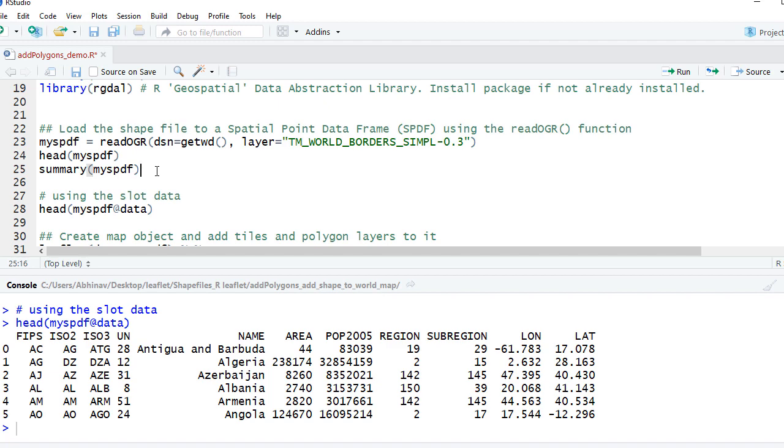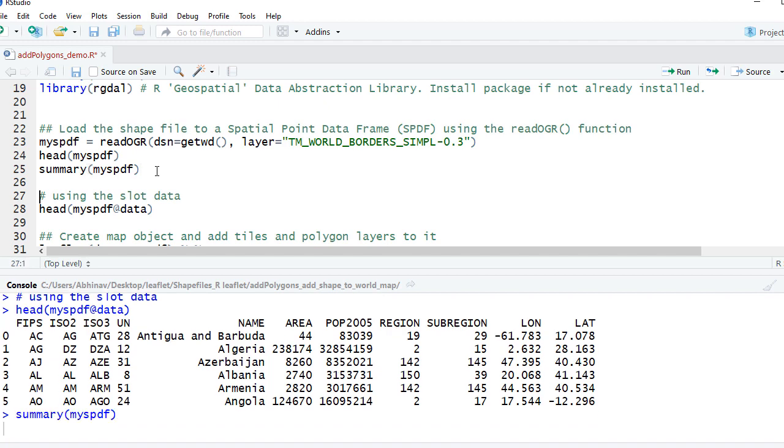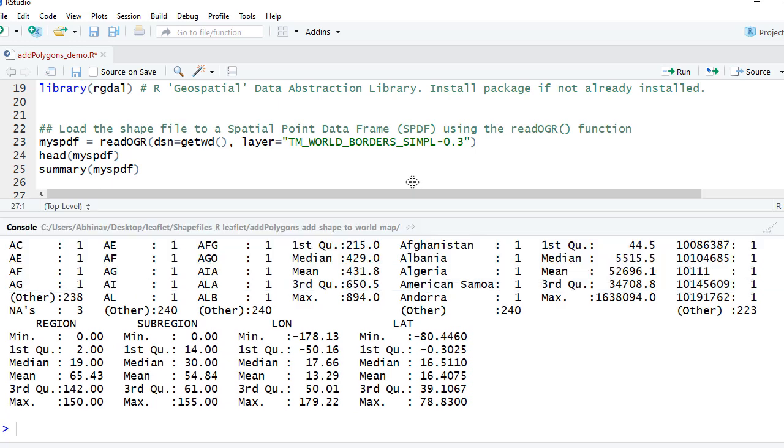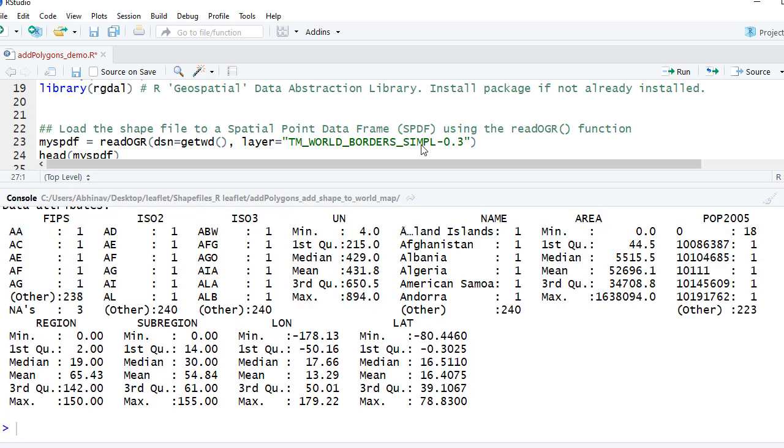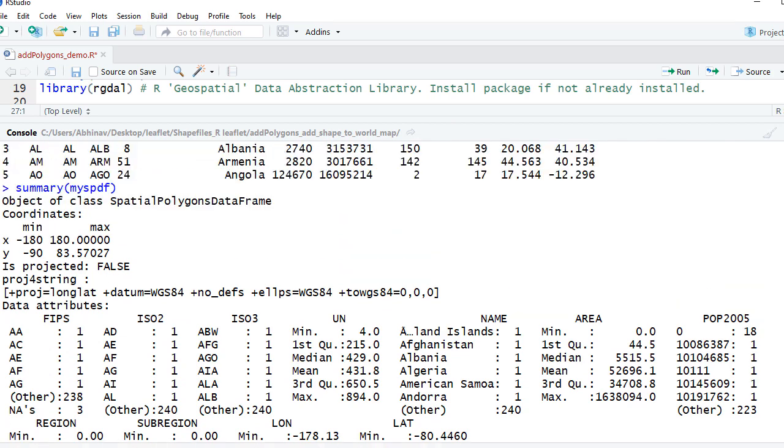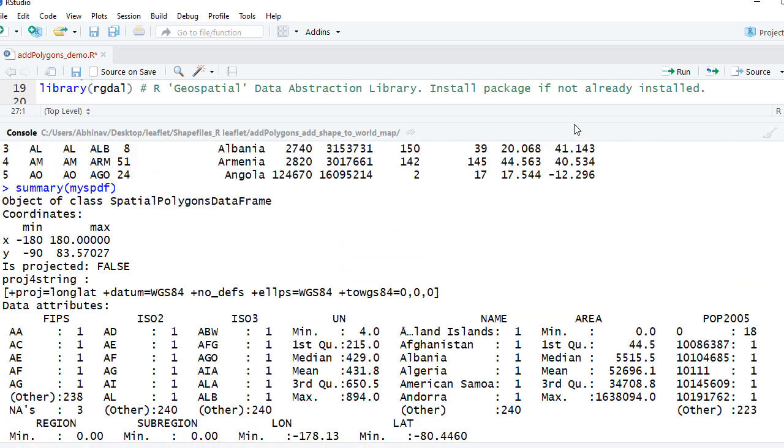We can also run a summary on my spdf, and so you can see the summary.